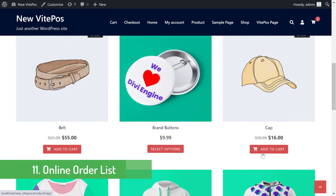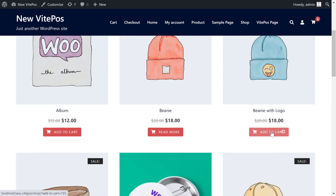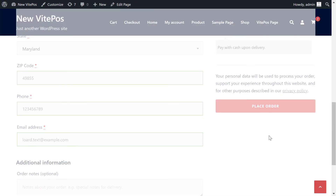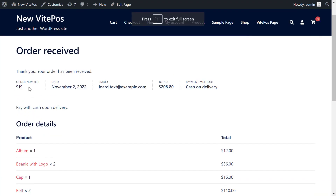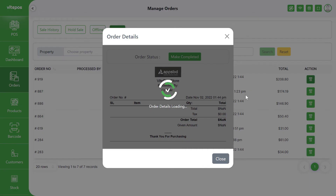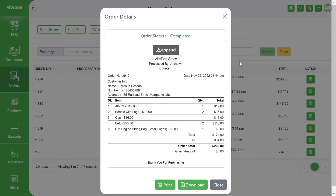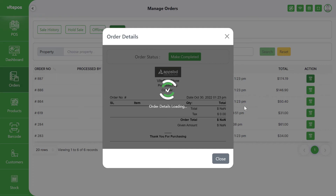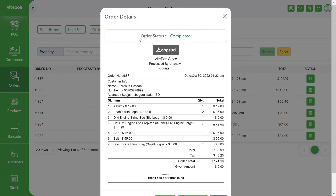A more interesting feature added to VitePOS is the online order list. If someone buys products online, that order will come into the VitePOS online order list. Here you will see all details about every online order, and you can also complete the order status from the VitePOS order panel.